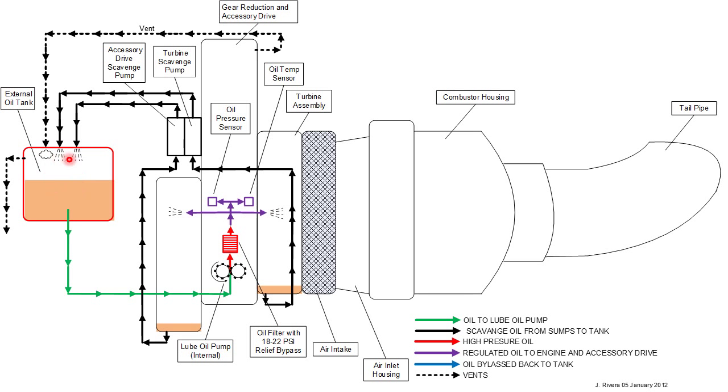Over here you see my red dot. That is the oil tank which contains a couple quarts of synthetic aircraft turbine oil.